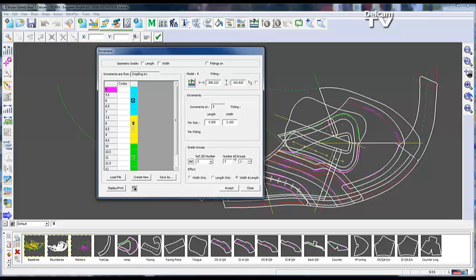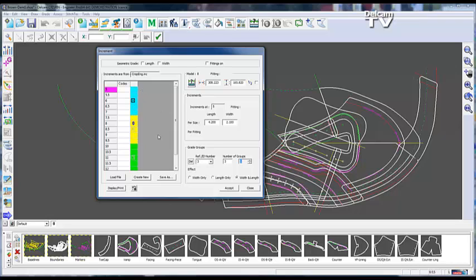You can change that by clicking on the relative group number. So now you've got this inactive. If you hold the ctrl key down, you can click and turn on and off which one you want.